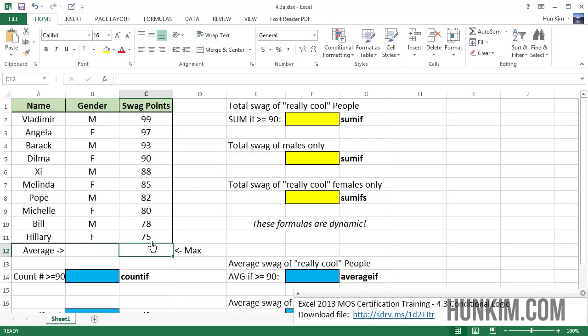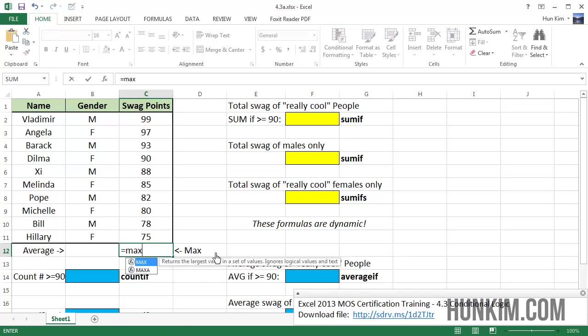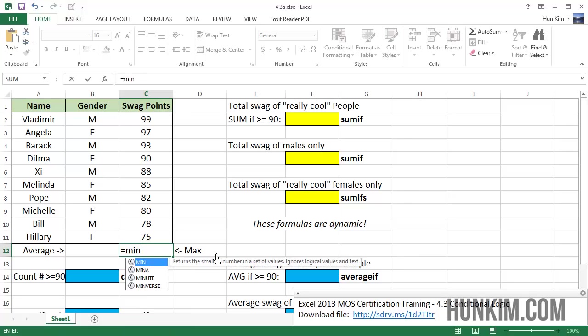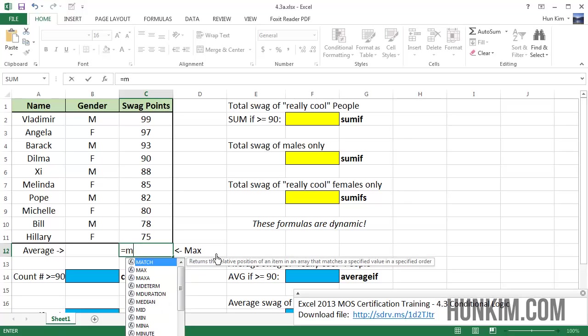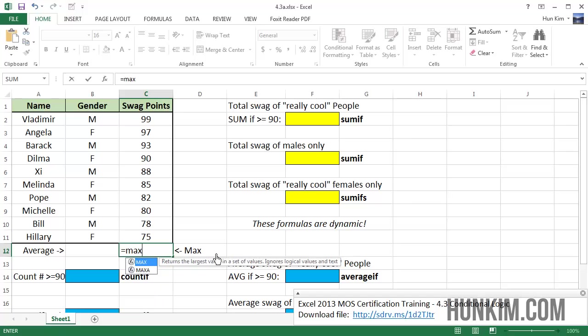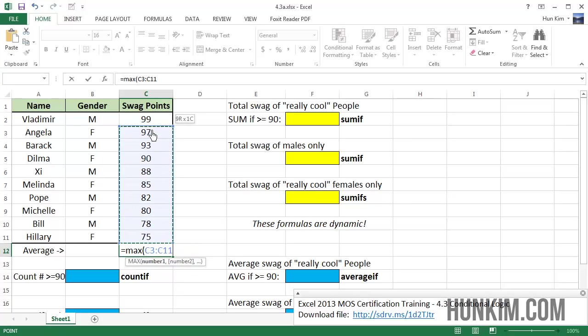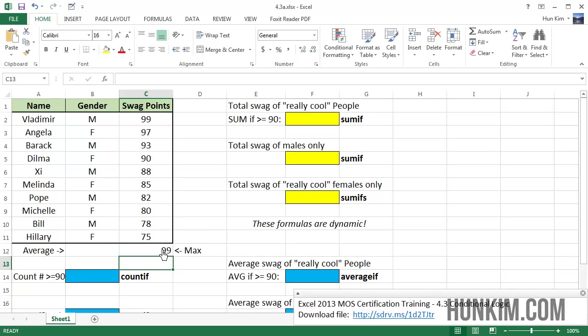Let's begin by finding the maximum swag points. I'm going to type in this formula, equals max returns the largest value in a set of values. We could also choose min, which returns the smallest or minimum number. Let's find the max of, click and drag, these numbers here. Press enter, and we can see that the highest value, the coolest person, is Vladimir.